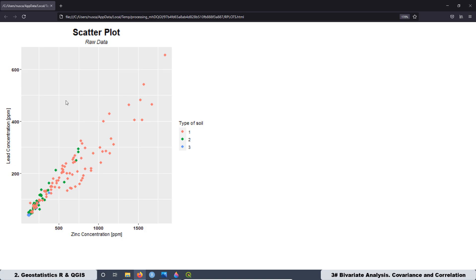This type of graph is really important in geoscience because you can compile a lot of information just in one graph and you can see a lot of things.